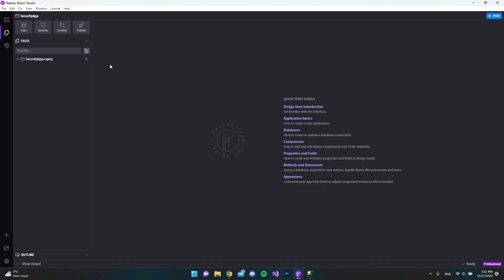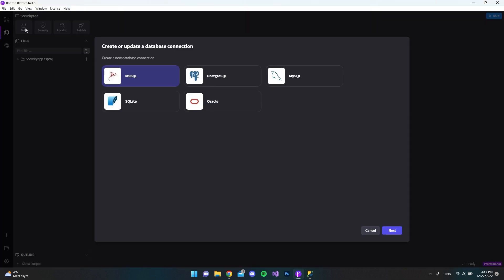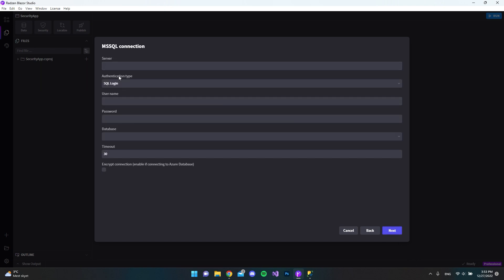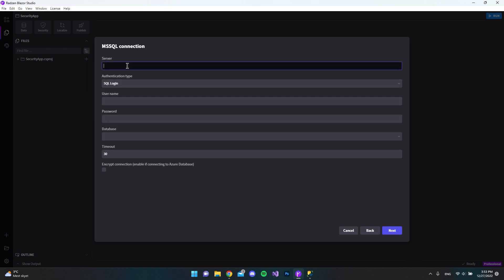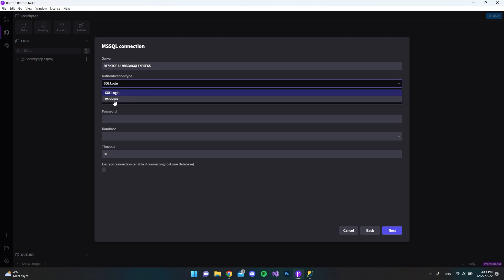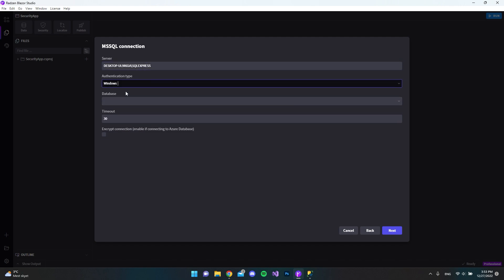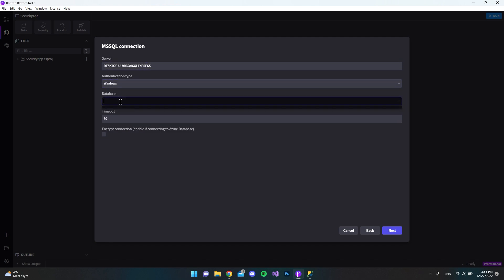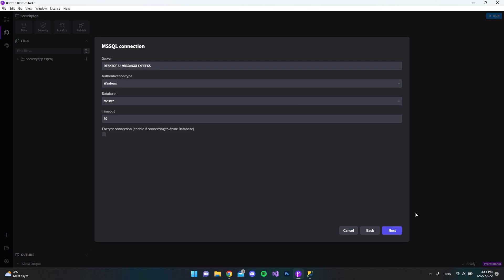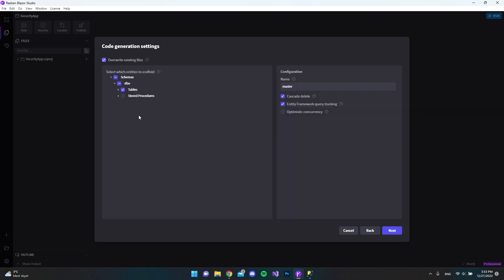Now I'll go back to Radzen Blazor Studio, open the Data tab, click next for MS SQL, paste the server name, choose Windows authentication, select the master database, and hit next.